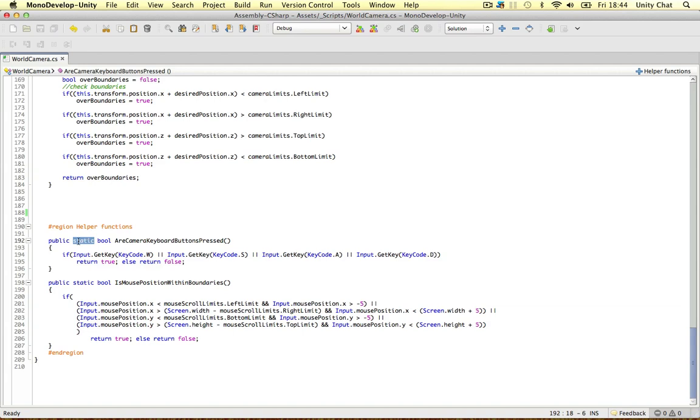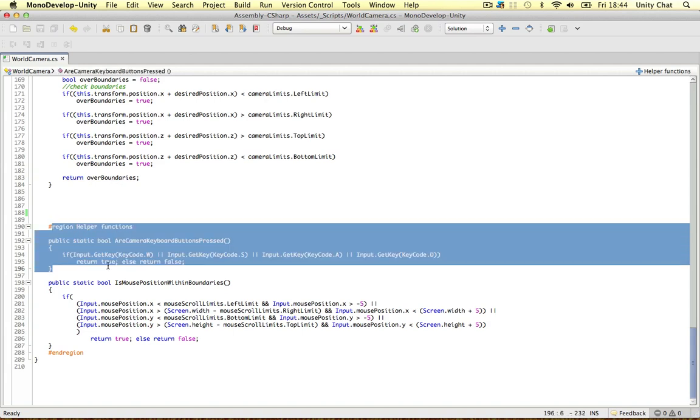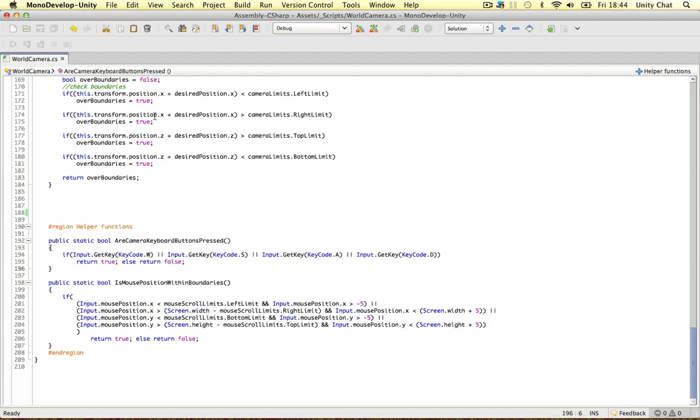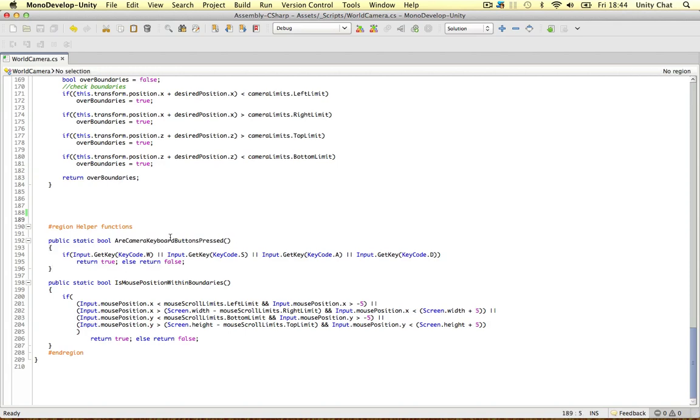And another point, these are static functions as well. So you can access these in any other script. You don't need to make an instance variable for the script itself. You can just type in the name of the script, period, and the function name. Okay, I hope you understood that, static variables.